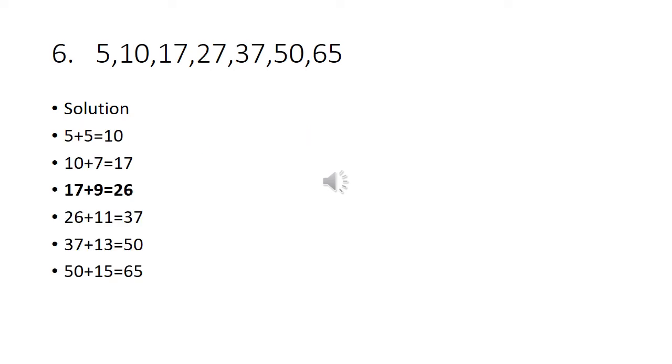Sixth problem: 5, 10, 17, 27, 37, 50, 65.